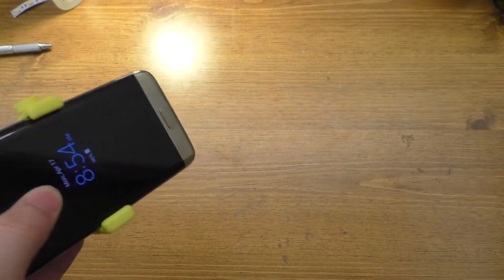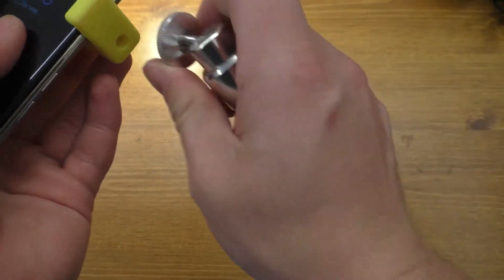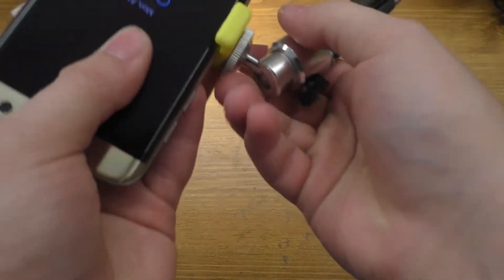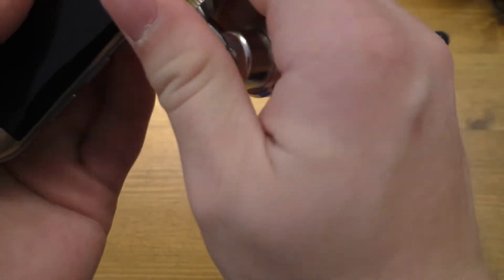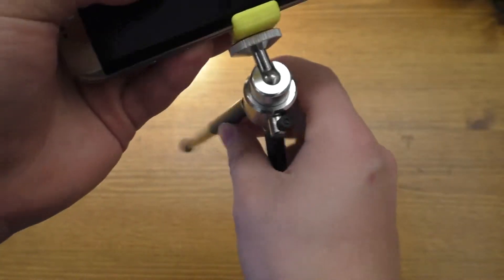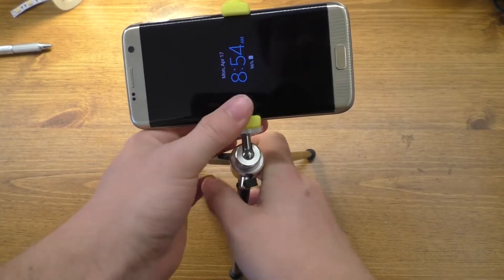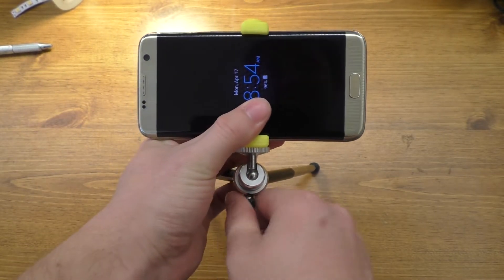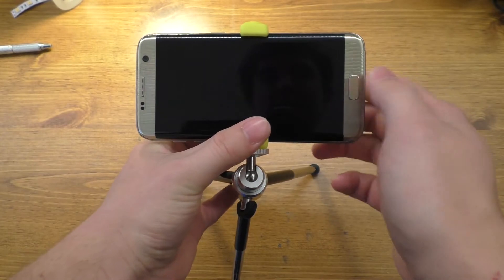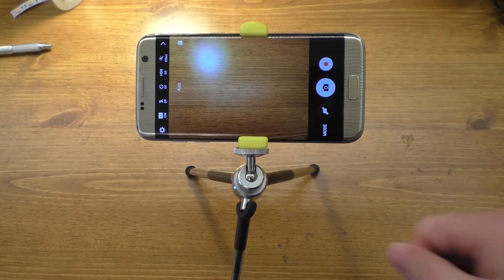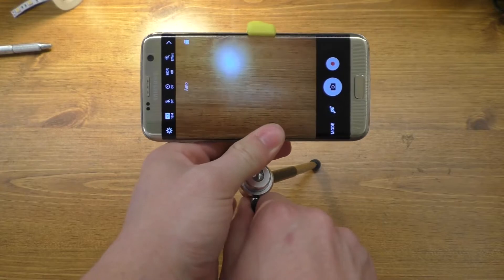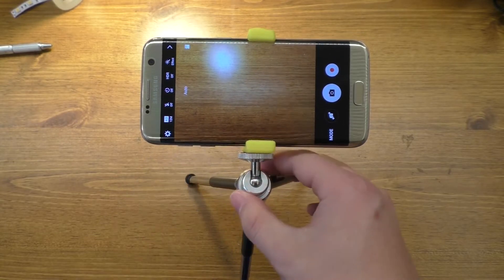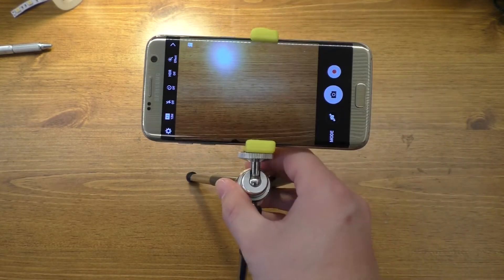Then we should be able to take this and screw a tripod onto it. Now, this little tripod is not really the most stable thing, but we're going to try it. And we have something like that. We can open up the camera and we've got ourselves a little tripod cell phone stand.